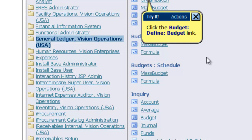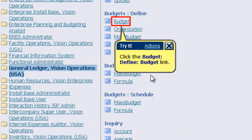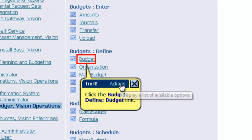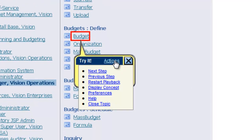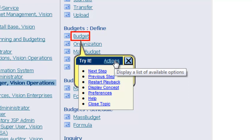The playback can also be controlled by the actions link. I will click on the actions link to view playback options. At this point, the end user can choose from several options to control the topic playback.